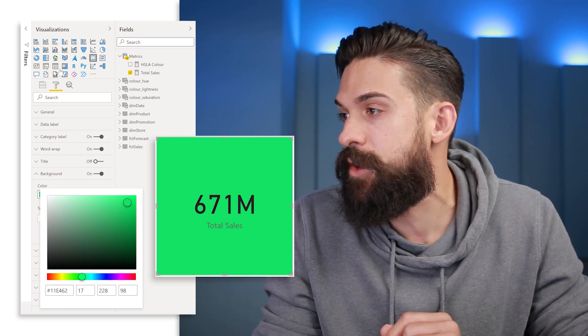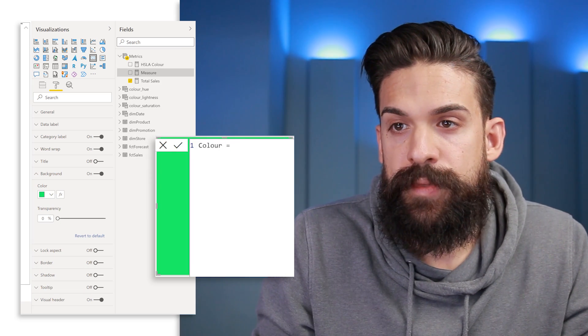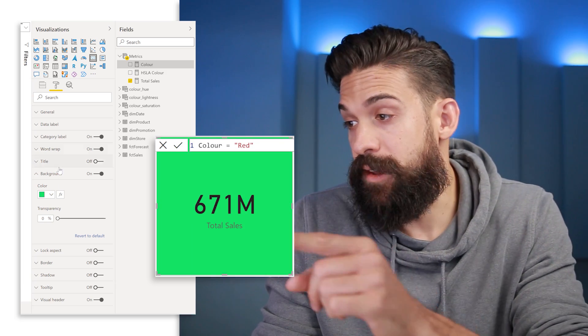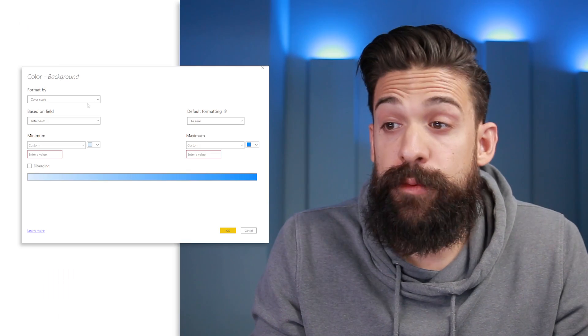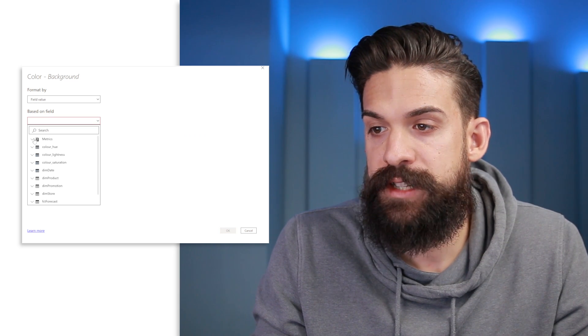If you set the color using a measure in combination with conditional formatting, you have many more options. I'm going to insert a new measure called Color and return the color red. Then under Background Color, instead of choosing from the dropdown, we use conditional formatting, format by field value, and select the color metric. You can also use different color models — hex codes, RGB, and HSL — and especially those last two are interesting for what we're trying to solve.